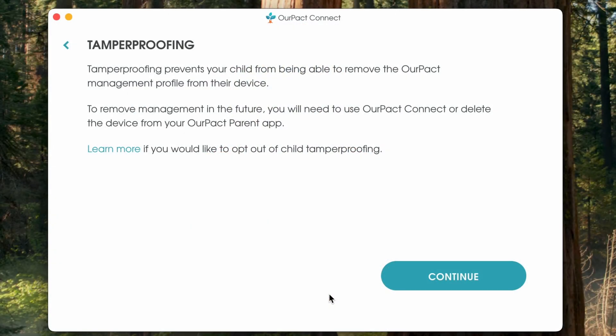By default, all iOS devices are paired with tamper-proofing. We always recommend pairing your child's device with tamper-proofing. This setting prevents the Mobile Device Management, or MDM, profile from being able to be removed through the device settings. If you do not want to pair it with tamper-proofing, you can opt out by clicking the Learn More link on the screen.